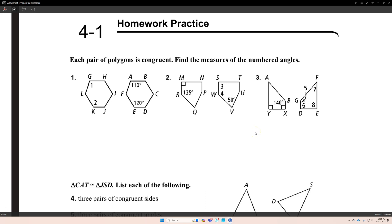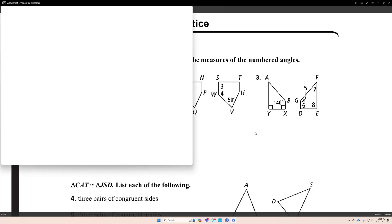These are the problems for homework 4.1, the solutions. Each pair of polygons is congruent. Find the measure of the numbered angles.